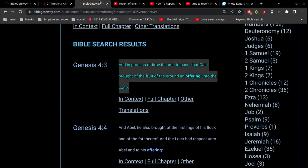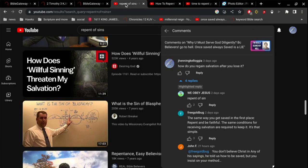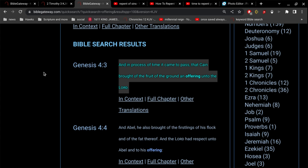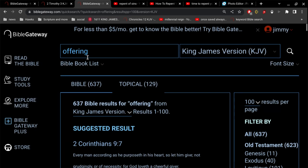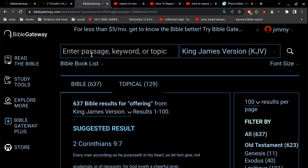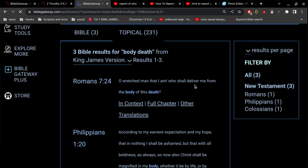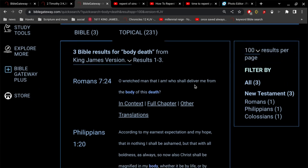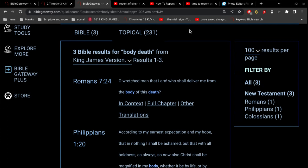Of course we're still going to have our fleshly desires because we are in this body. Doesn't Paul call it the body of death? Oh wretched man that I am, who shall deliver me from the body of this death? You think about the circumcision of Abraham where they cut off the flesh. When Jesus comes, it's going to be a fulfillment of that circumcision when our flesh is cut off completely and there is no more pain, no more sorrow, no more death. A complete resurrection or complete circumcision in the resurrection.